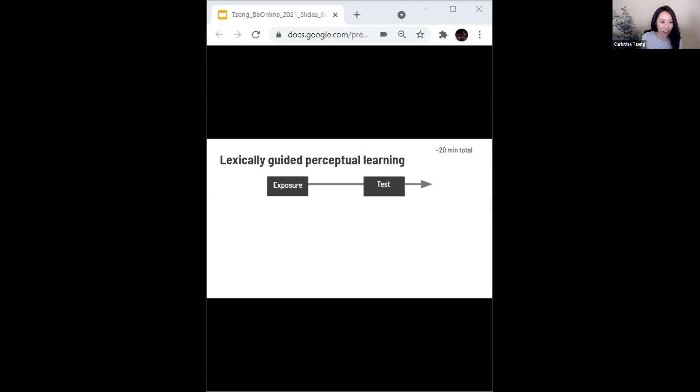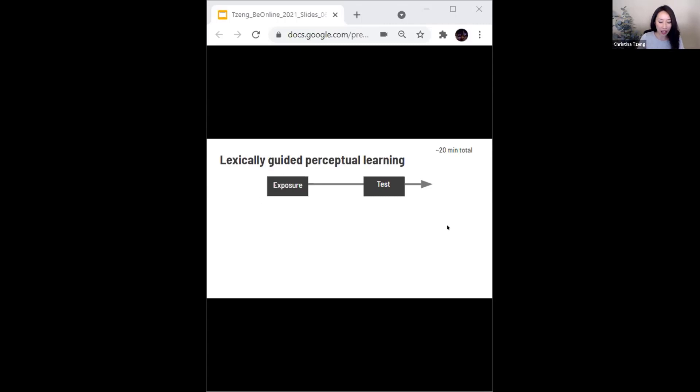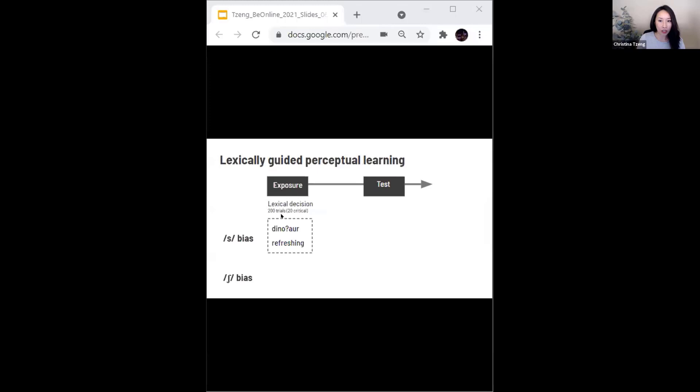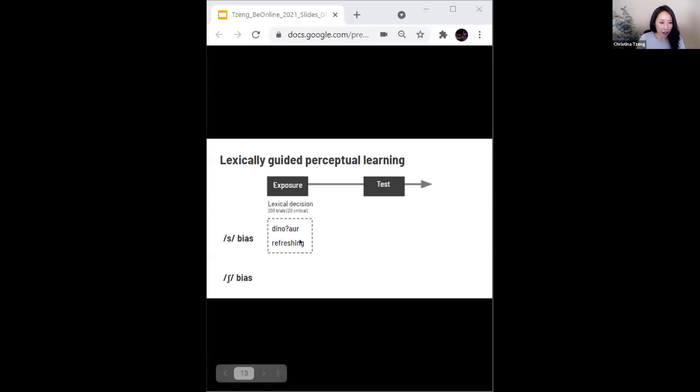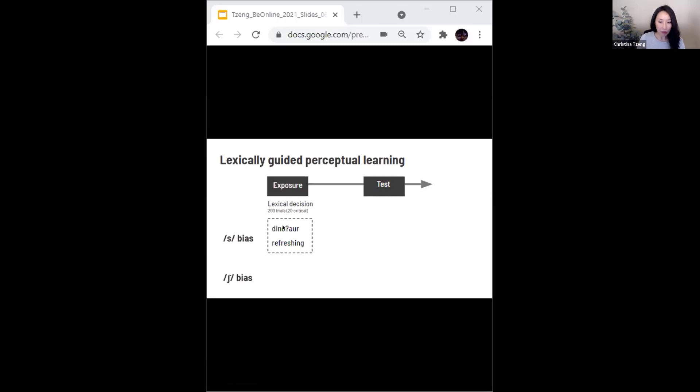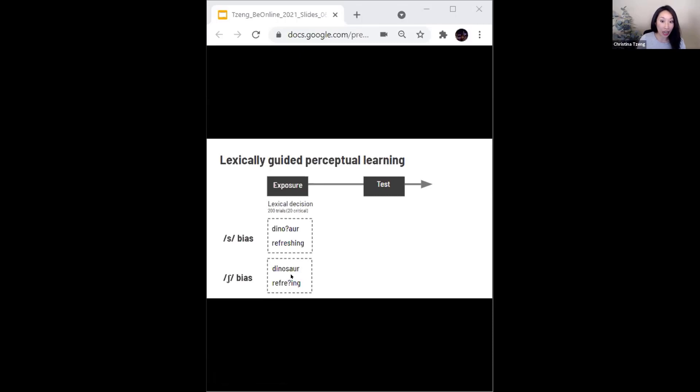In both the online and in-person versions of this task, the lexically guided perceptual learning paradigm takes about 20 minutes to complete. So here listeners complete an exposure phase followed by a test phase. And in the exposure phase, they complete a lexical decision task where they hear an ambiguous sound, such as a fricative between s and sh. One group hears this ambiguous sound that's embedded in words, biasing them to hear it as an sh.